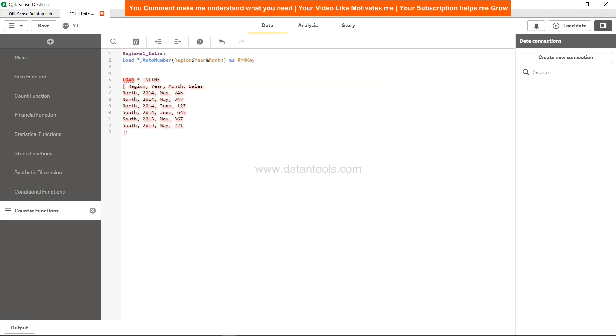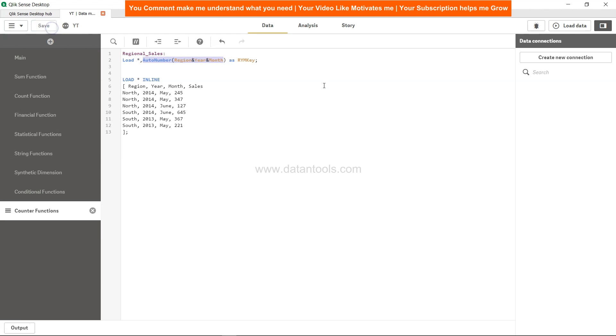We will call it as RYM, that means region year month key, just so we remember it. It's a form of preceding load which says that along with every column and value from the table below, give an Auto Number to this table based on region, year, and month. Let's hit save and load the data.